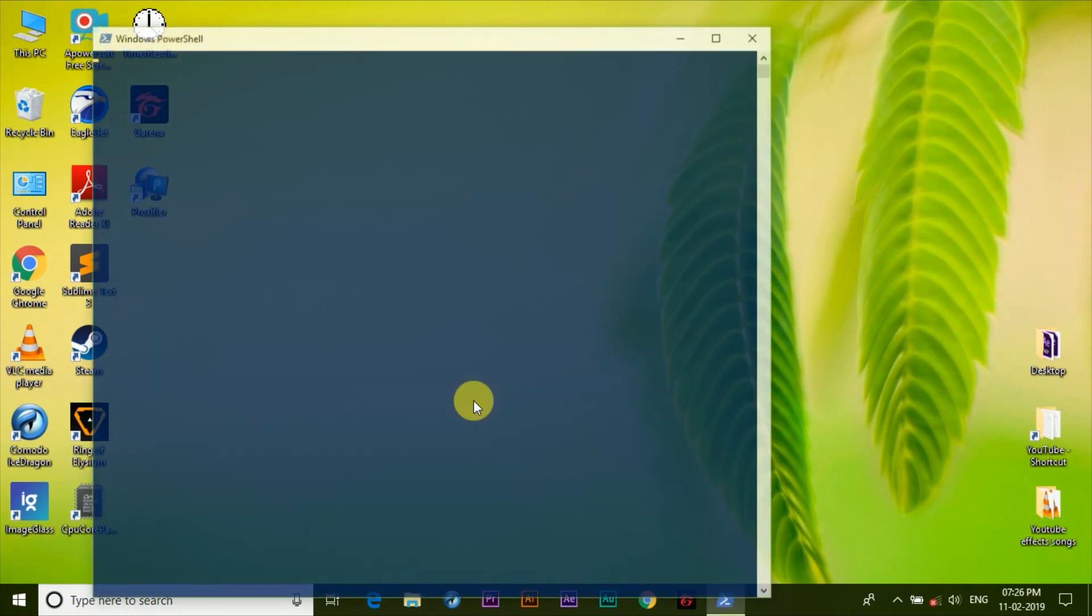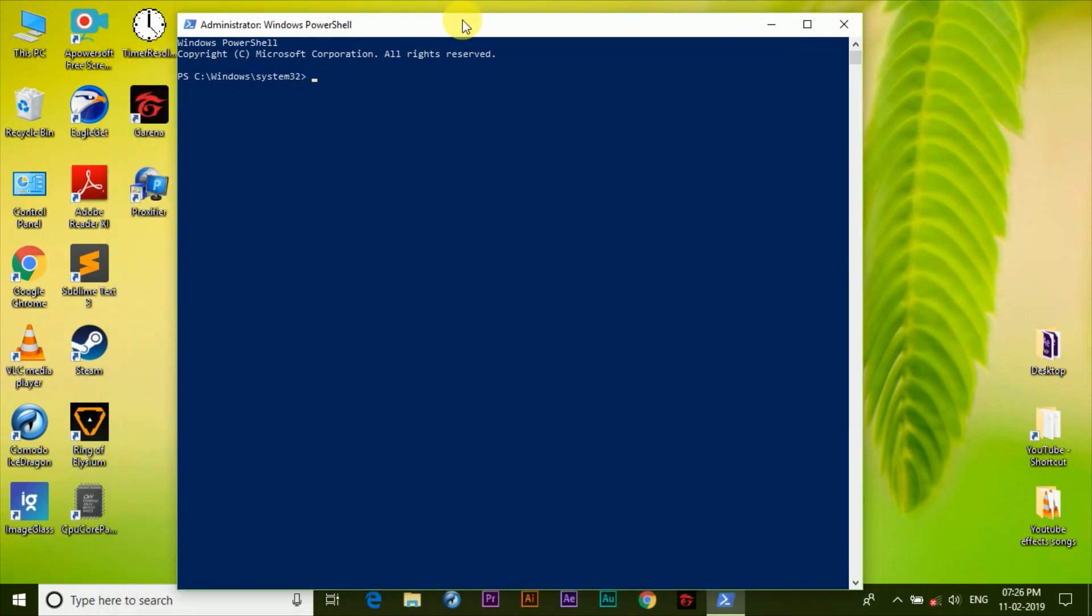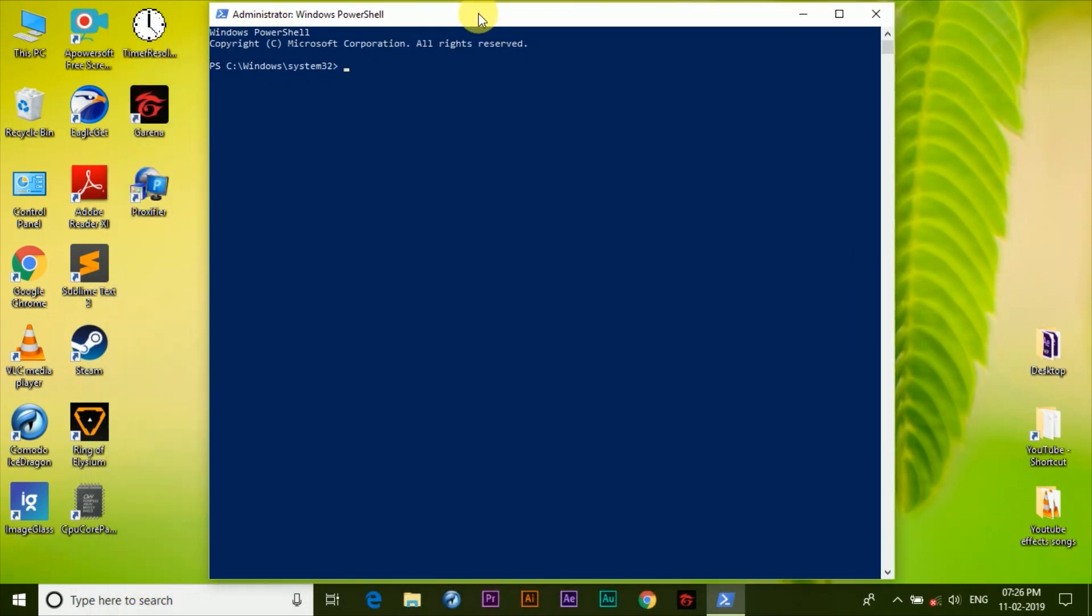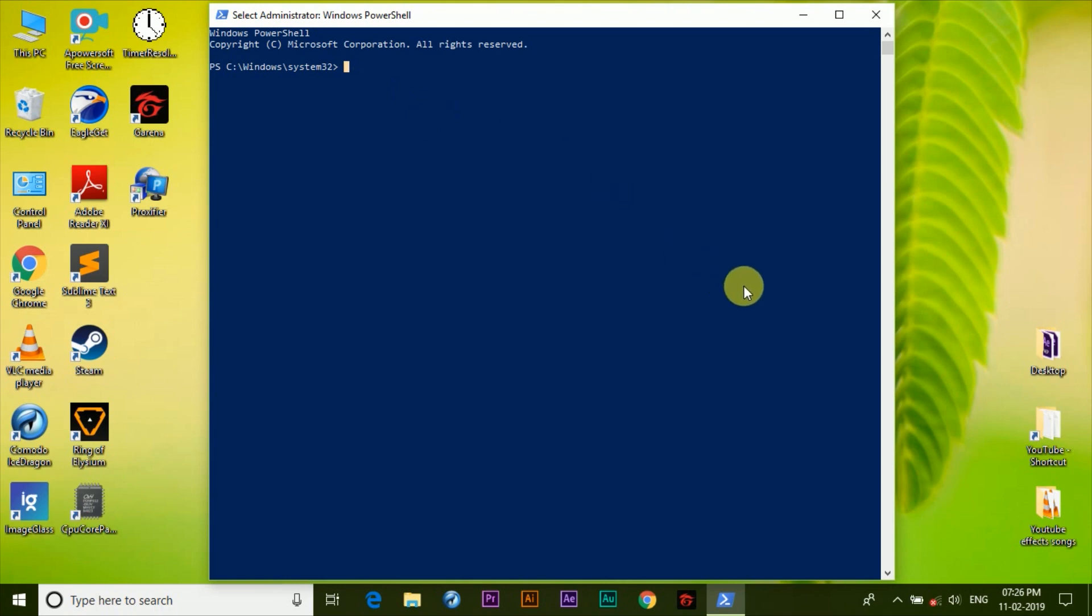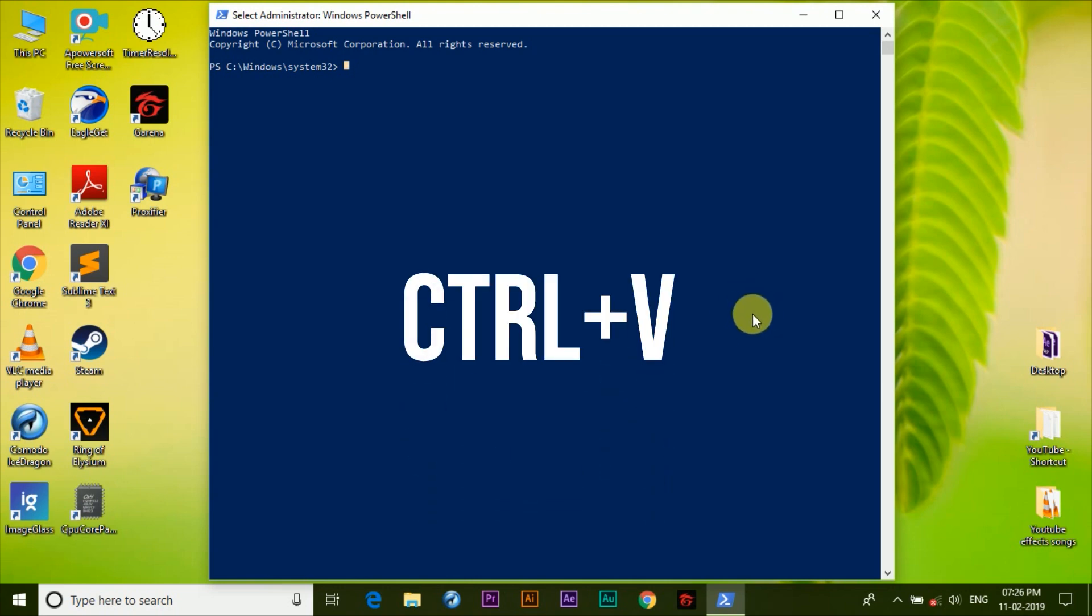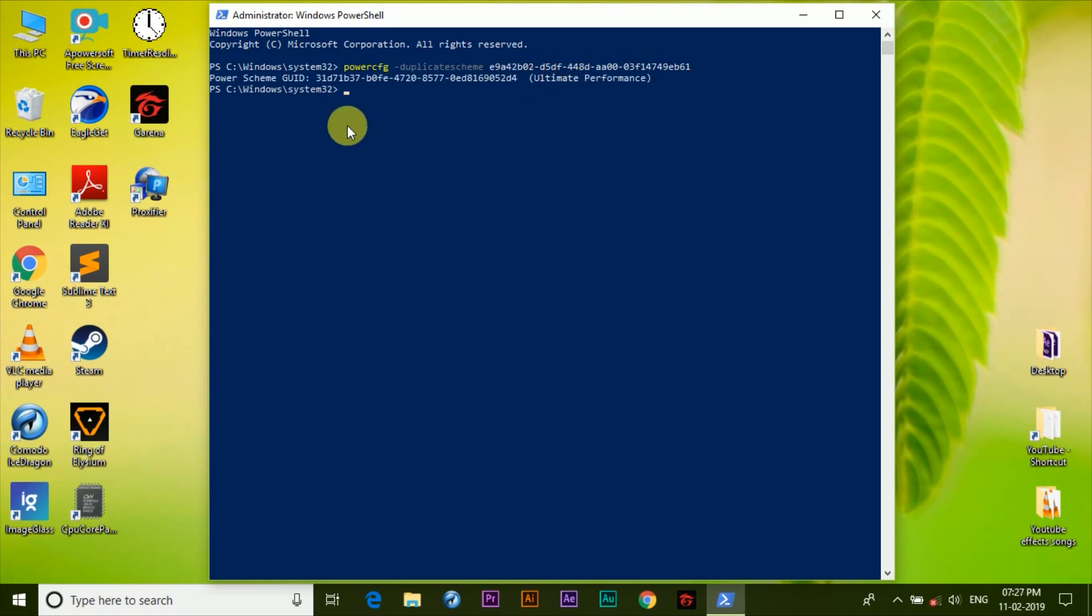You'll see this command prompt kind of panel but with blue color rather than black. What you need to do is go to the description box below and copy the command that I've given there. Once you do that, come back to the Windows PowerShell and press Ctrl+V to paste it and press enter. Now it's all done and here you can see in the power scheme the ultimate performance mode is enabled.